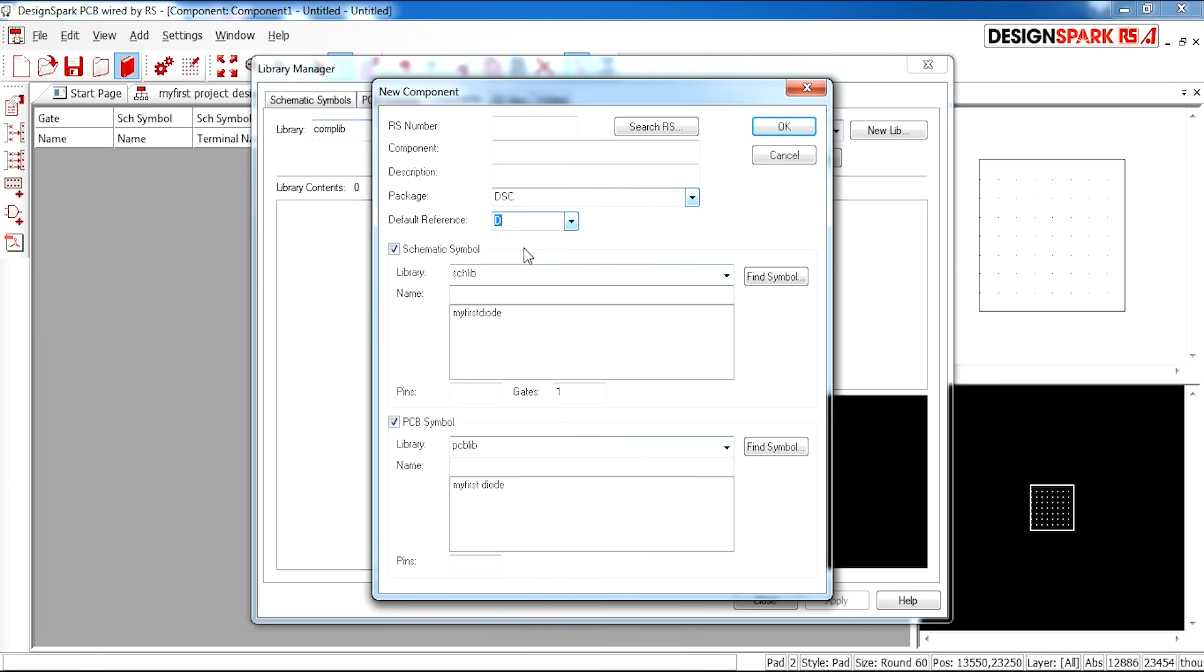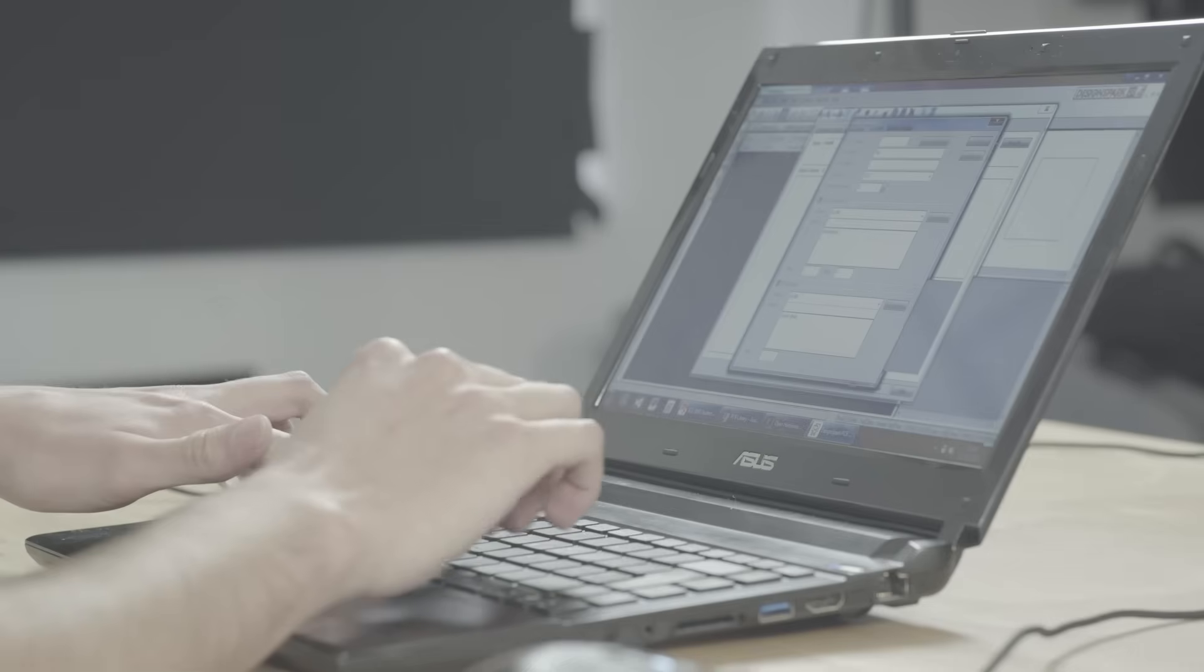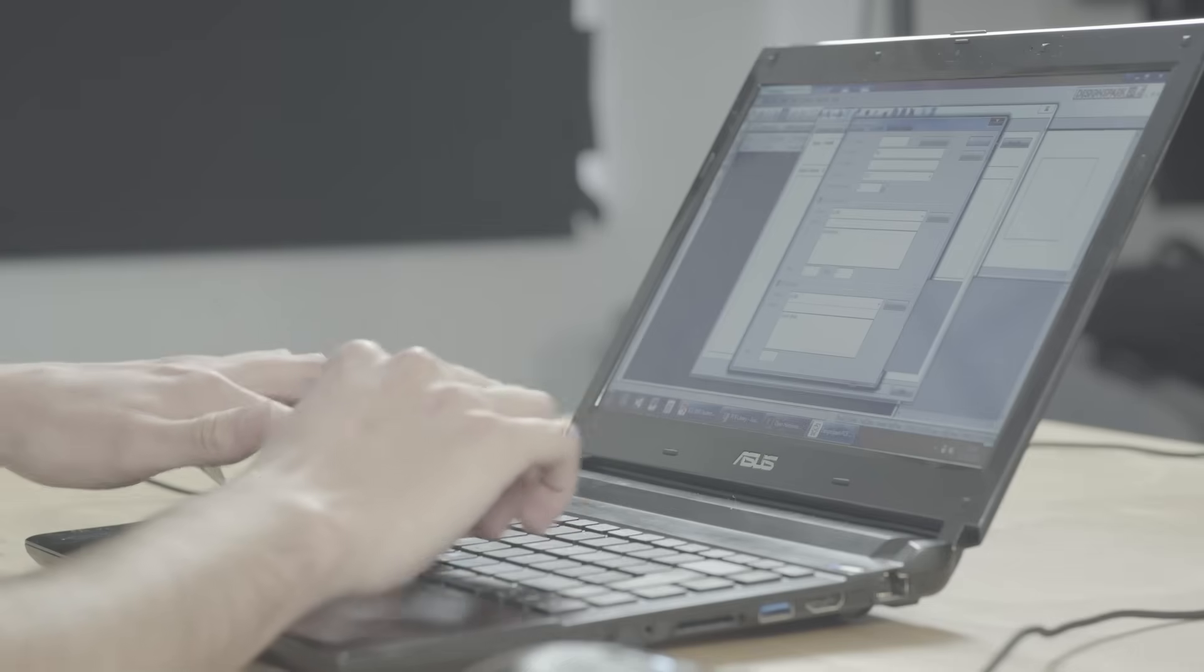Default reference. You can just have whatever reference you like. I'm going to call my component my first diode.